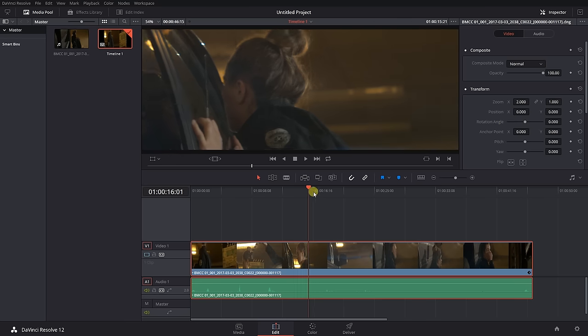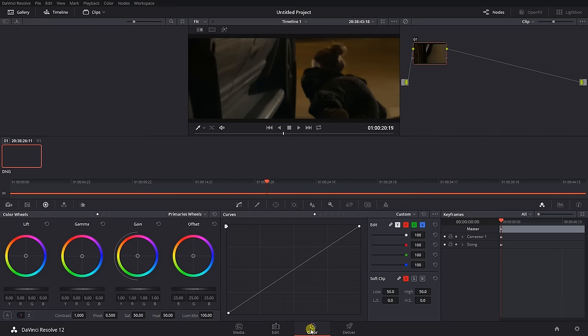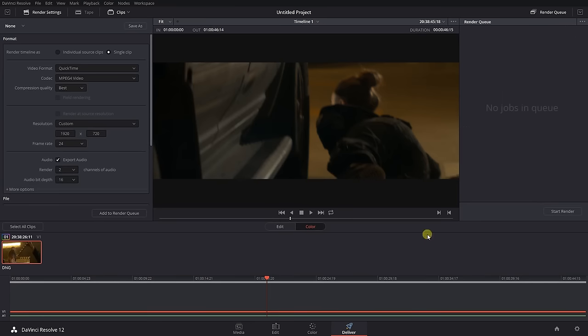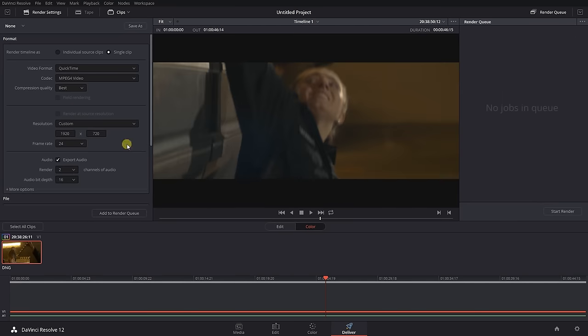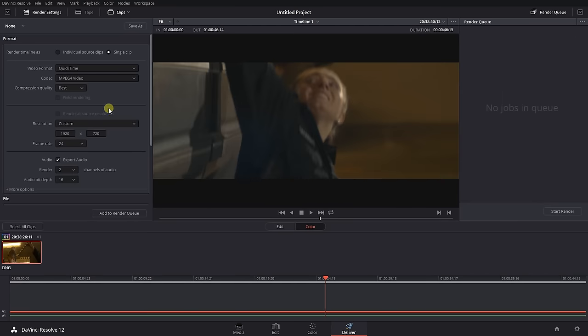If your entire workflow is through Resolve, you can now edit, color and export. The final render will have the resolution set in the beginning. That's it for this week.